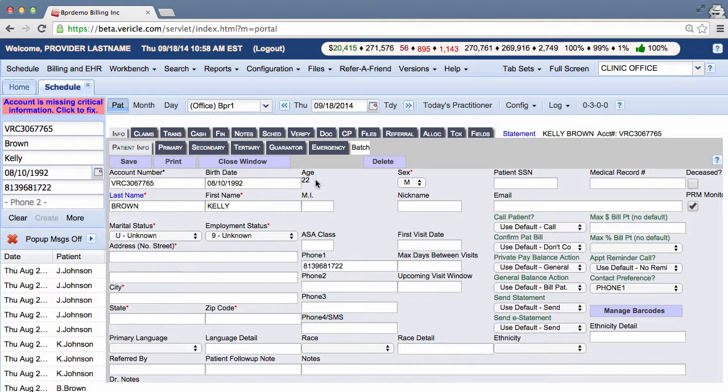Now you must fill in all the fields marked with a red asterisk because they are required. It's a good practice to hit the save button when you have done something significant. If you don't hit save, then all your data will be lost.